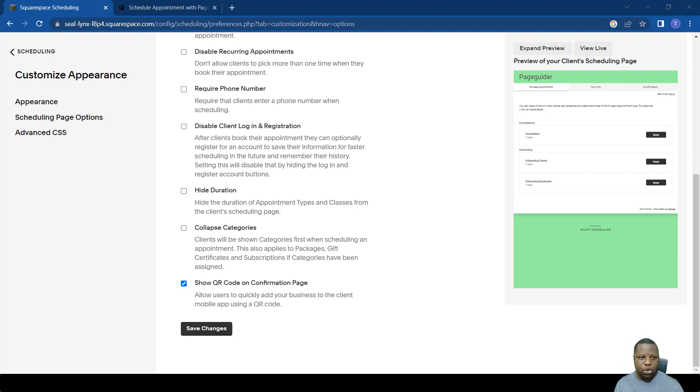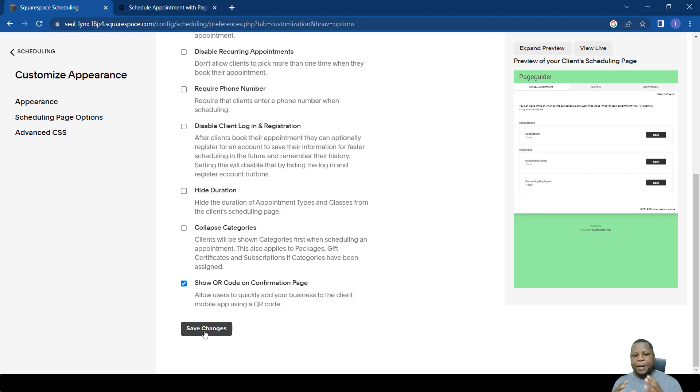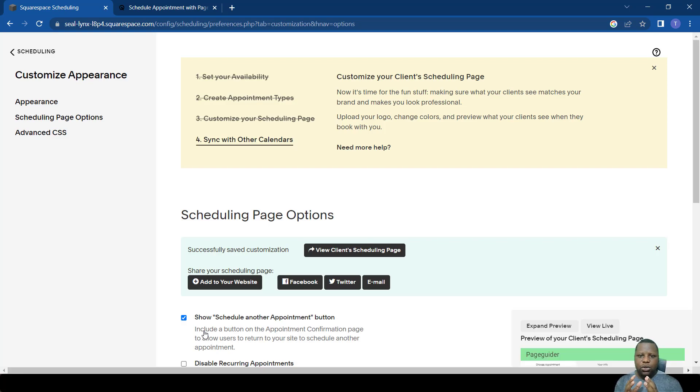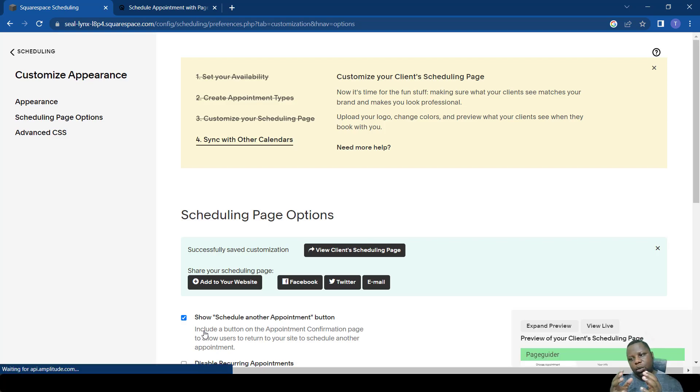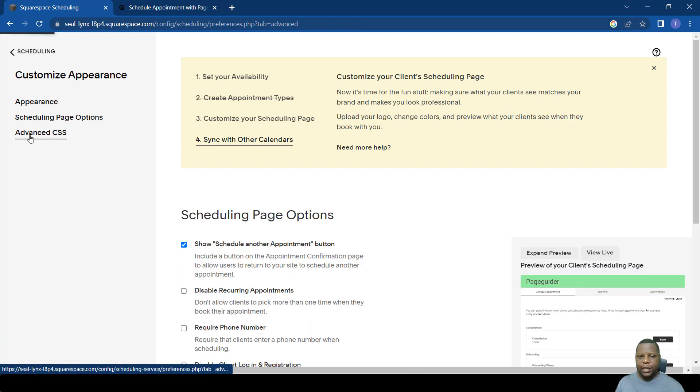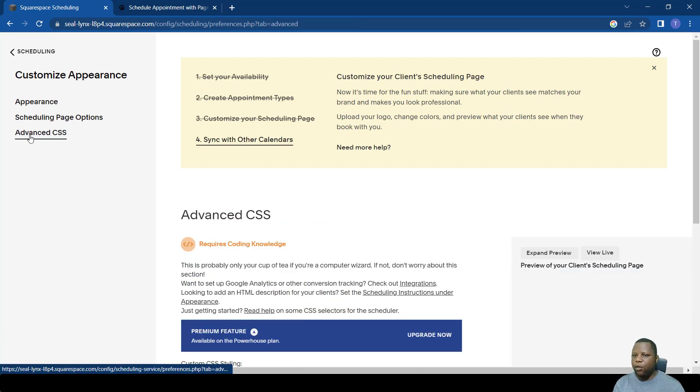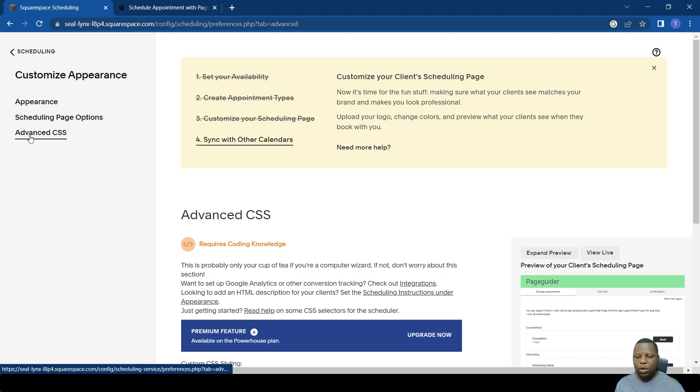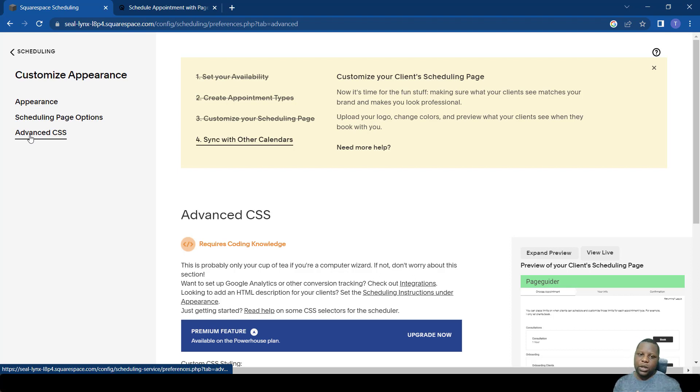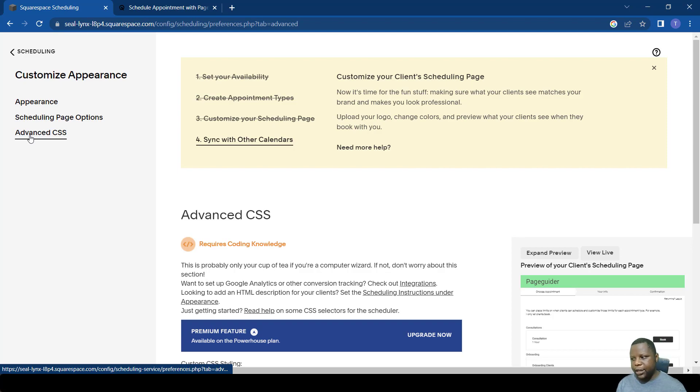However, if you're someone who really wants to change the aesthetics of the page to make sure it fits with your web page, you can make use of advanced CSS. This requires a bit of coding, so if you are someone who doesn't have knowledge of coding, you might just need to hire a person who knows how to code. This will give you greater control over how the page works and how it looks.